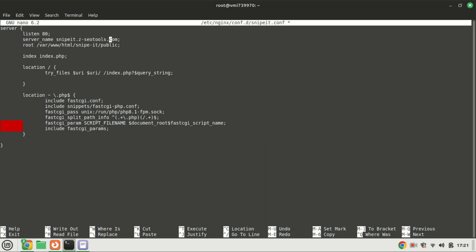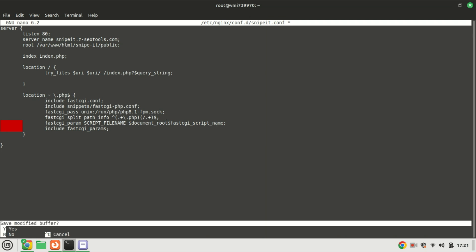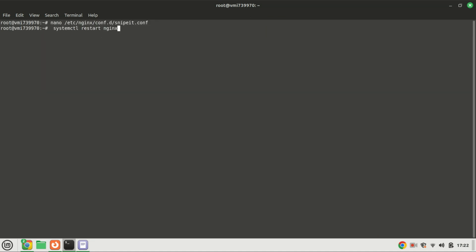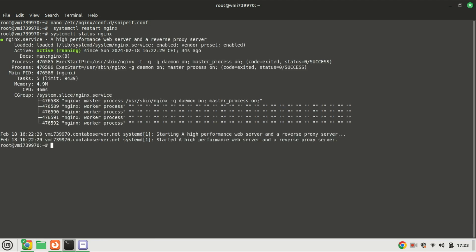Press Ctrl+X to save and exit the file once you are done making changes. Restart Nginx to apply the changes you made. Run the following command to check the status of Nginx — as you can see, it is running just fine.